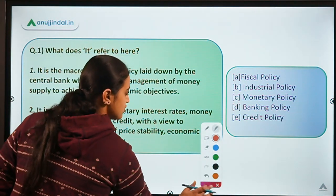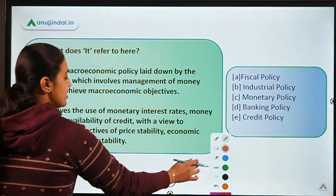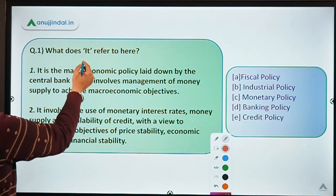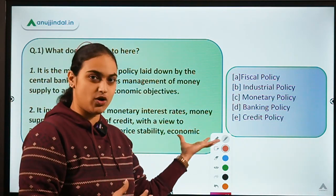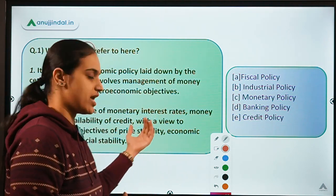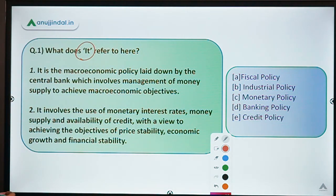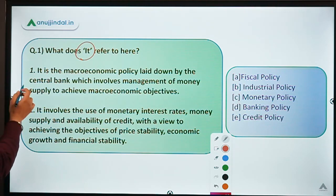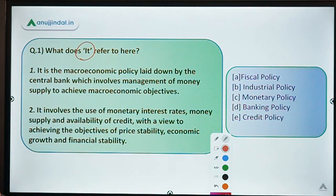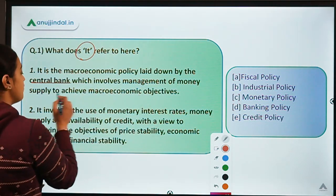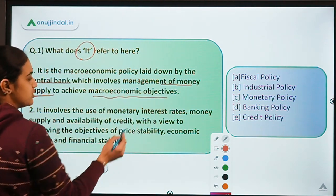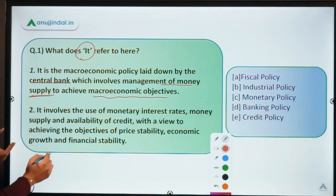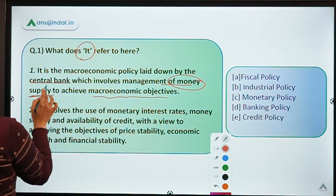This is the very first question. We have to identify the concept being talked about by reading two statements. The first statement says: it is the macroeconomic policy laid down by the central bank which involves management of money supply in order to achieve macroeconomic objectives. So what we are doing here is managing the supply of money.